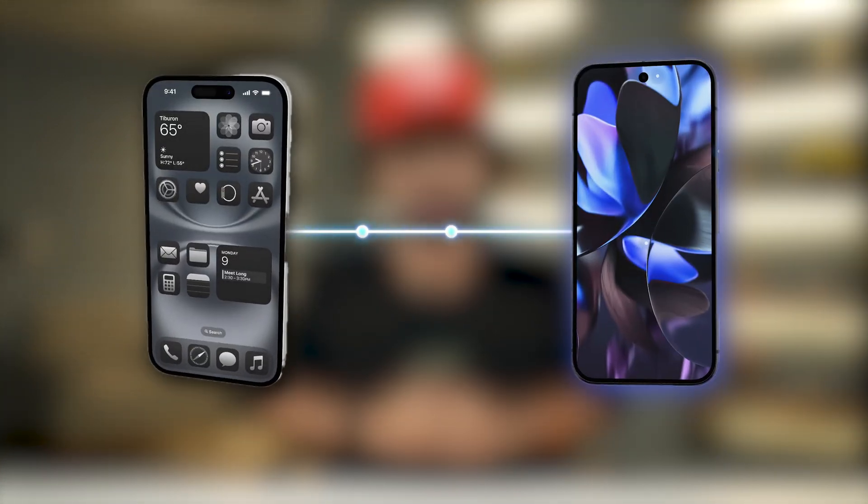Hey guys, this is Anshul Sharma and welcome back to our channel Geekify. Today in this video we're going to be talking about how you can transfer your contacts from iPhone to Android. So if you're switching from your iPhone to an Android device, then this video is perfect for you.